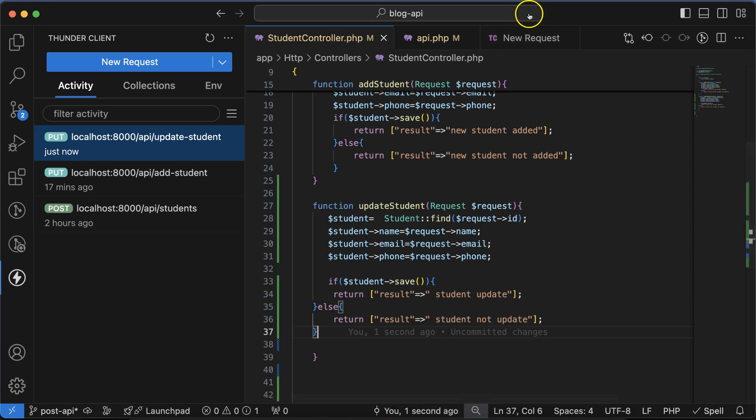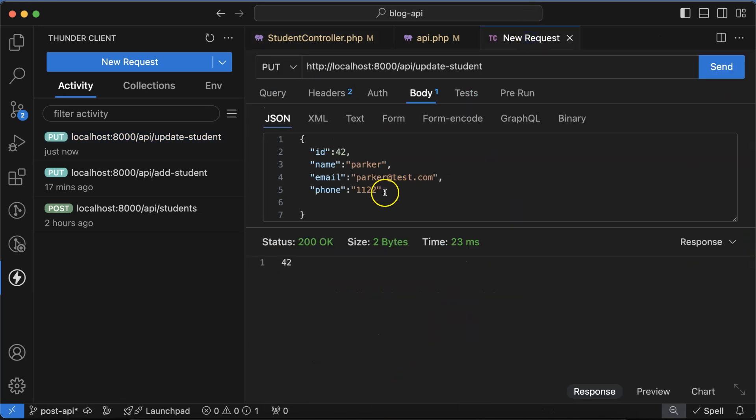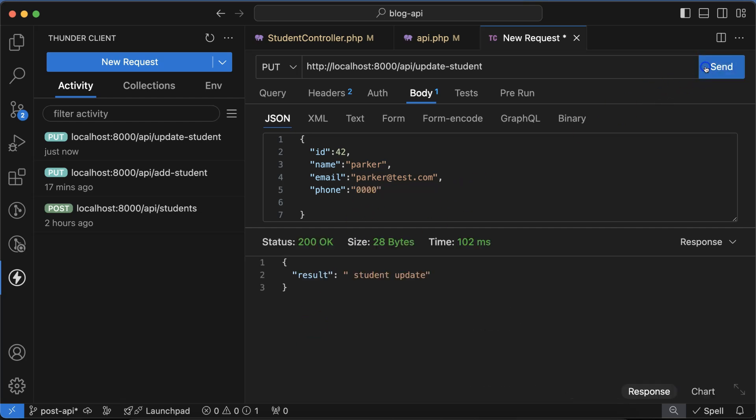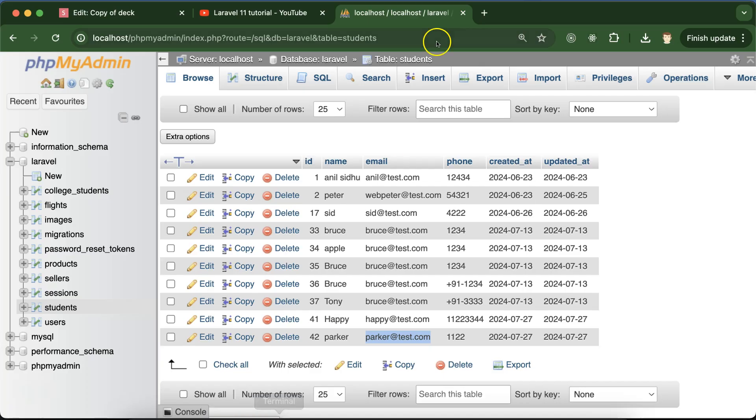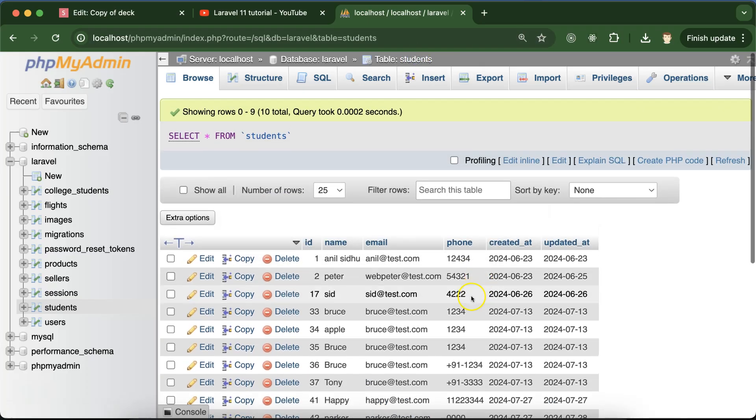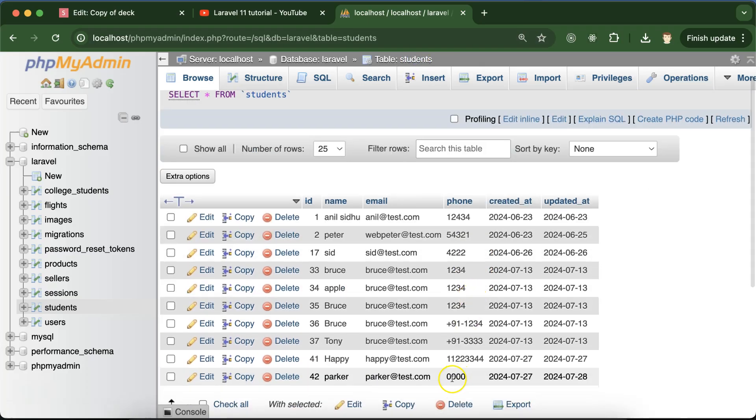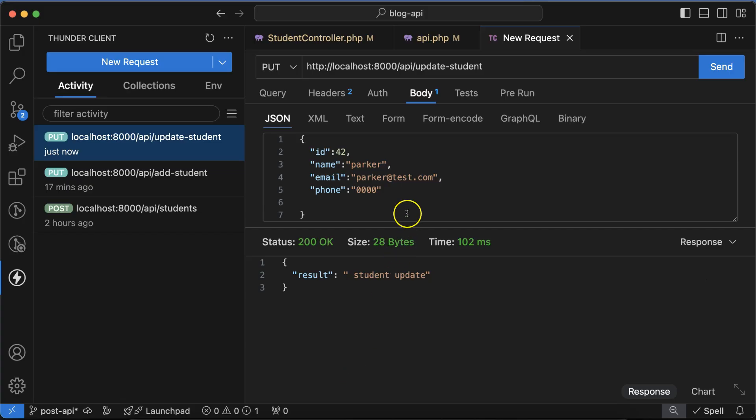Here you can see that student updated. Let's check the data there. Now here we can see the student phone is double zero double zero. So let me change something else also.